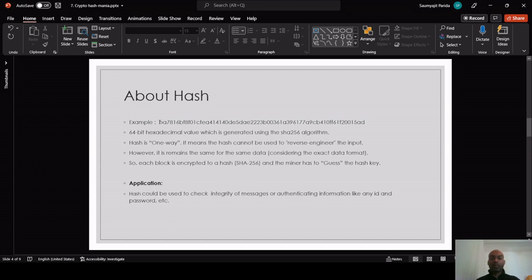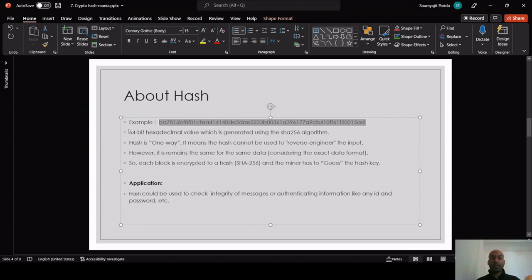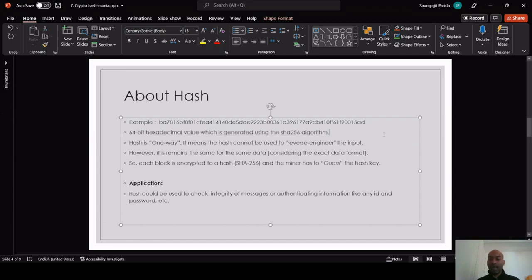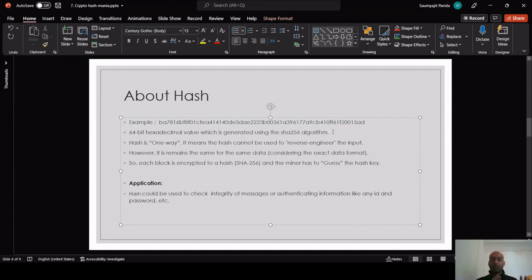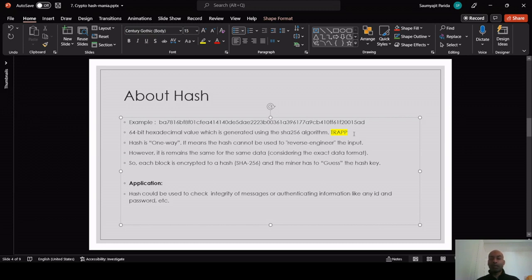An example of a hash — this is how a hash looks: it's a 64-bit hexadecimal value generated using the SHA-256 algorithm. I also deploy apps where this algorithm is used. For example, if I deploy an app on Google Play, Google Play needs this SHA-256 algorithm to identify that the app belongs to my account. You can check my app called 'Trap' on Google Play — it's a free app for learning how to drive in the Netherlands for the practical exam.